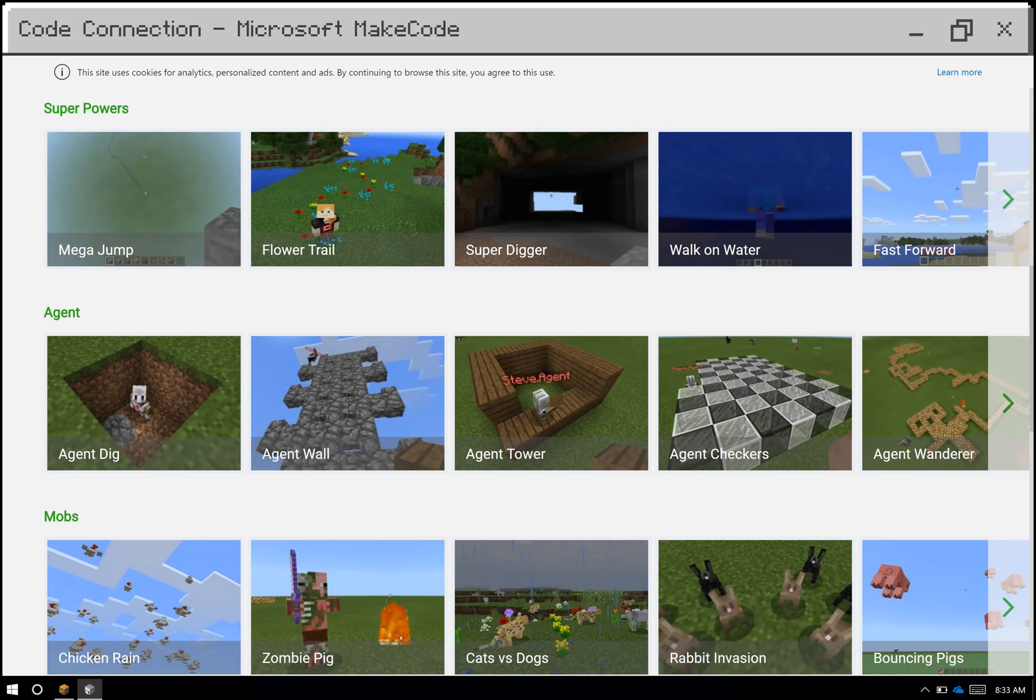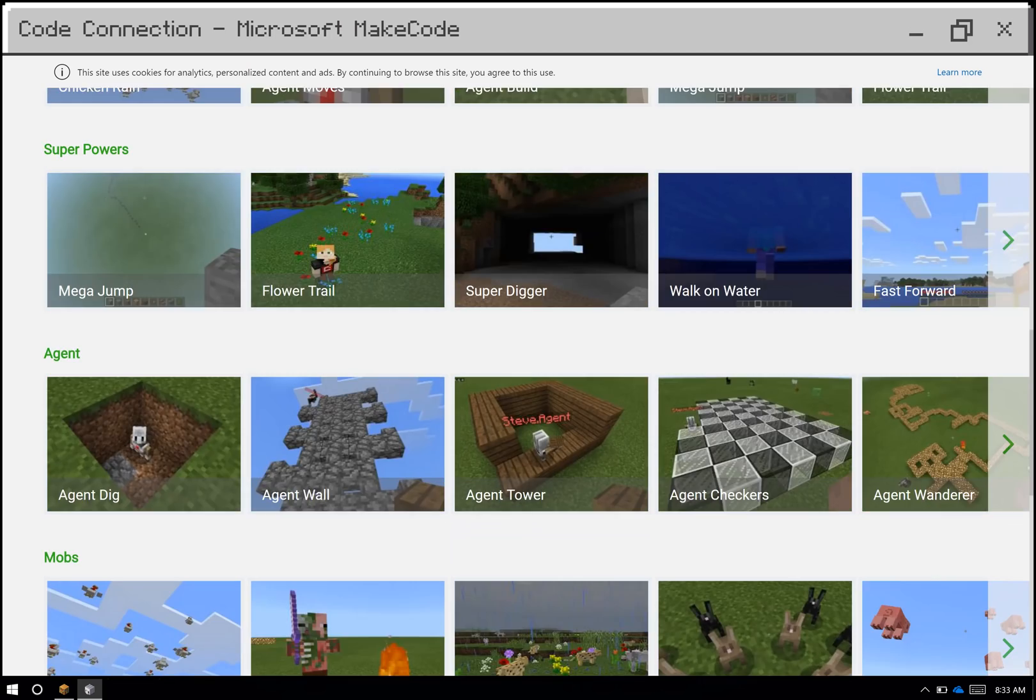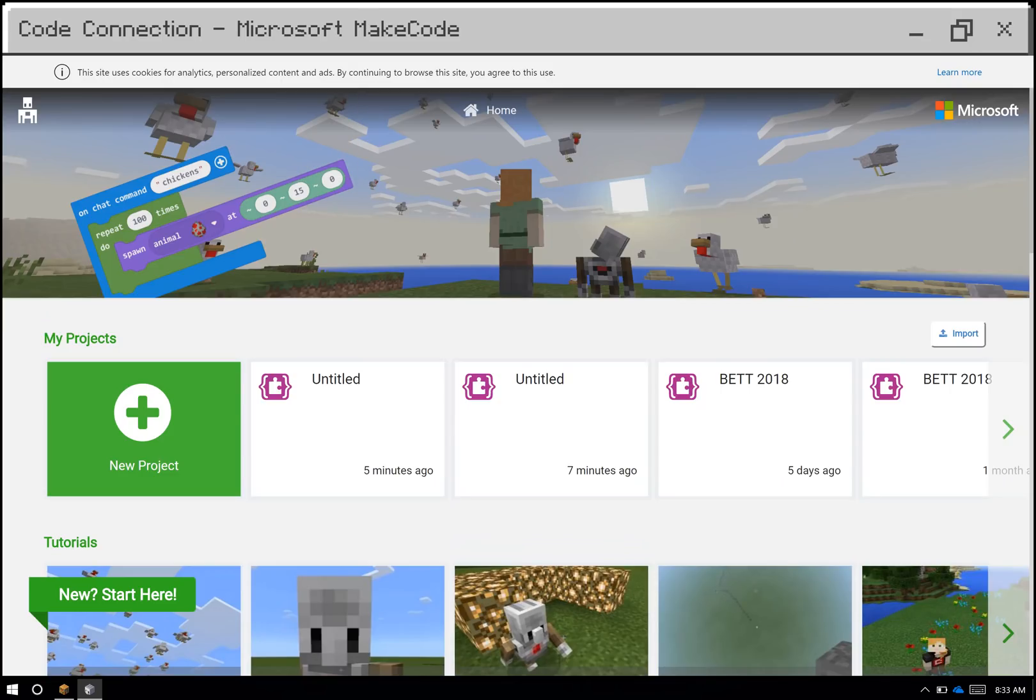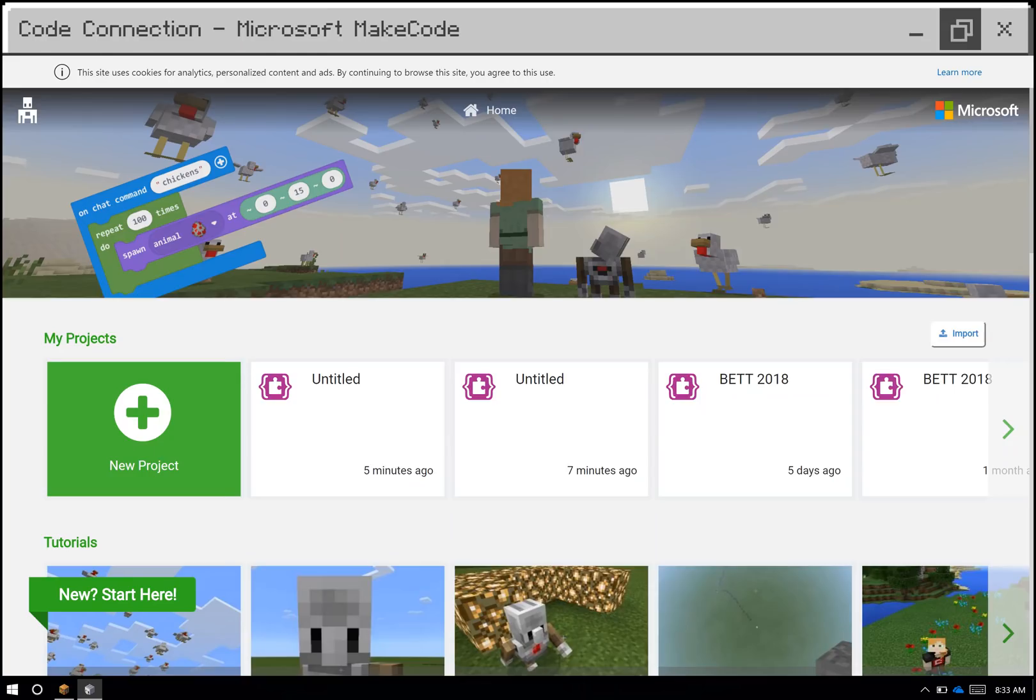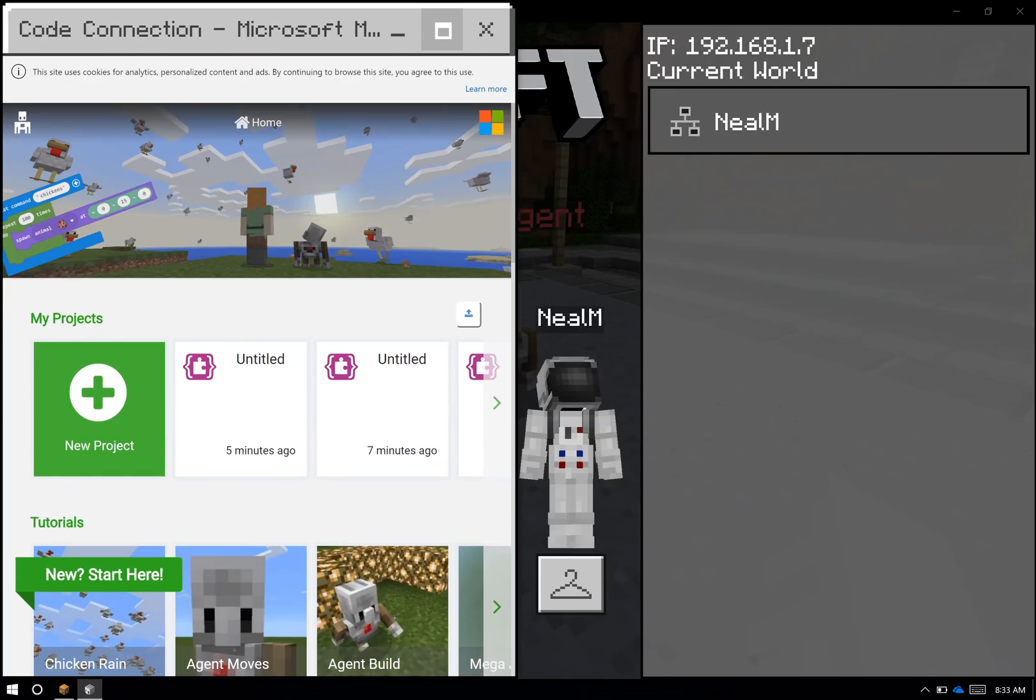If you go all the way to the top right, you'll see that there's an import button right here. MakeCode also supports importing and exporting files the same way Education Edition does. Those are .mkcd files.